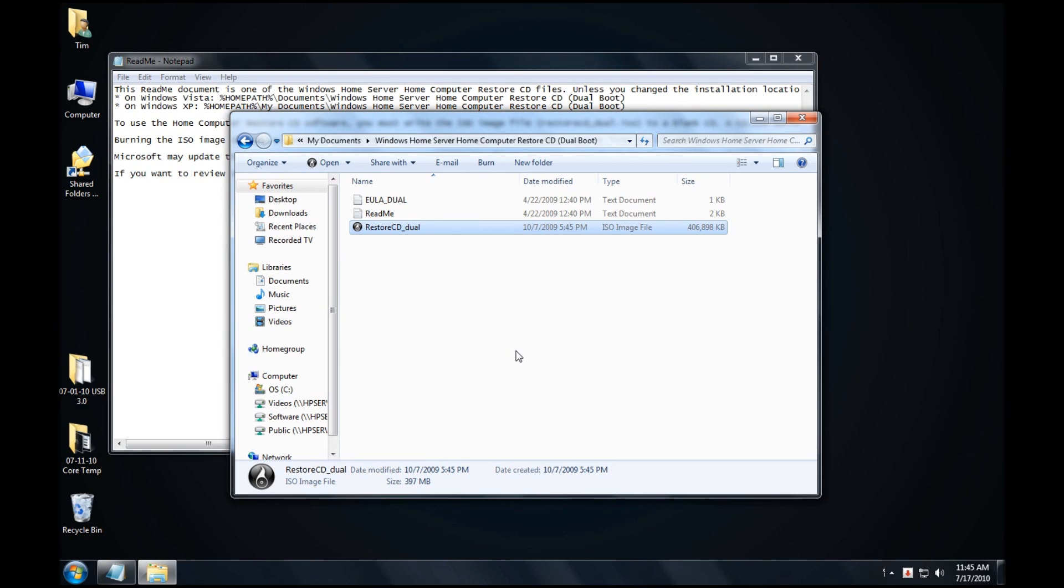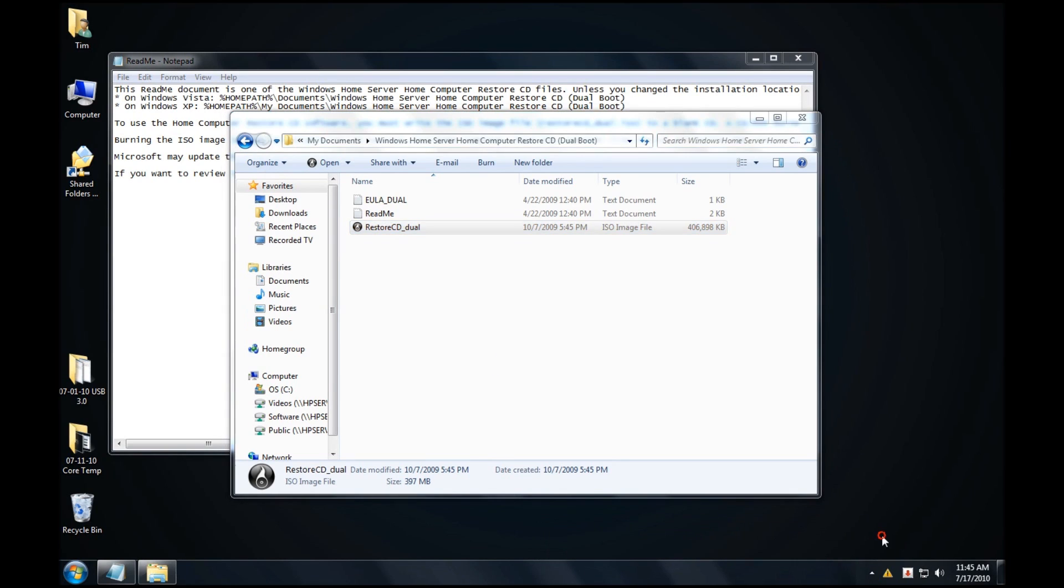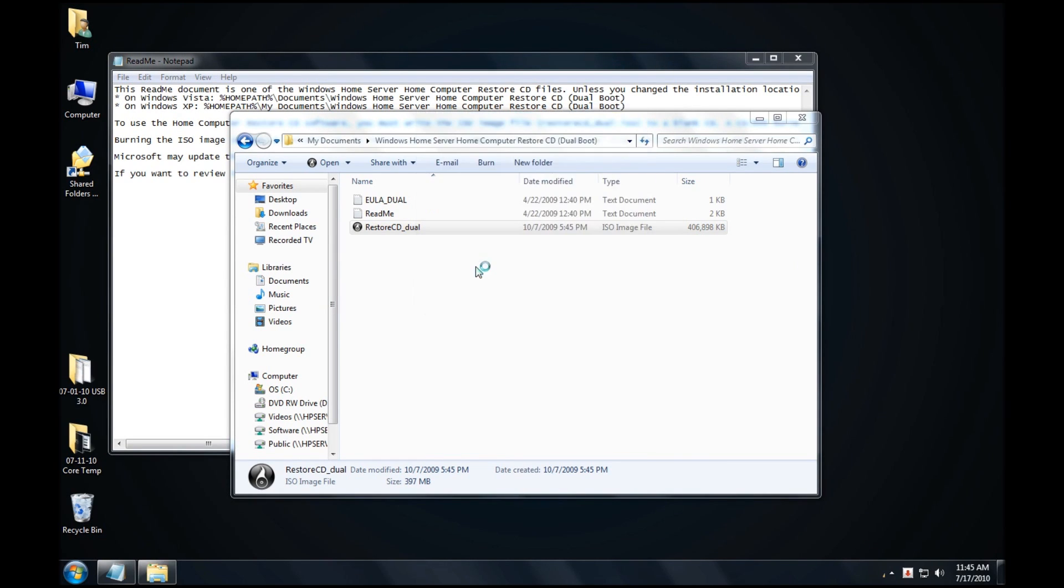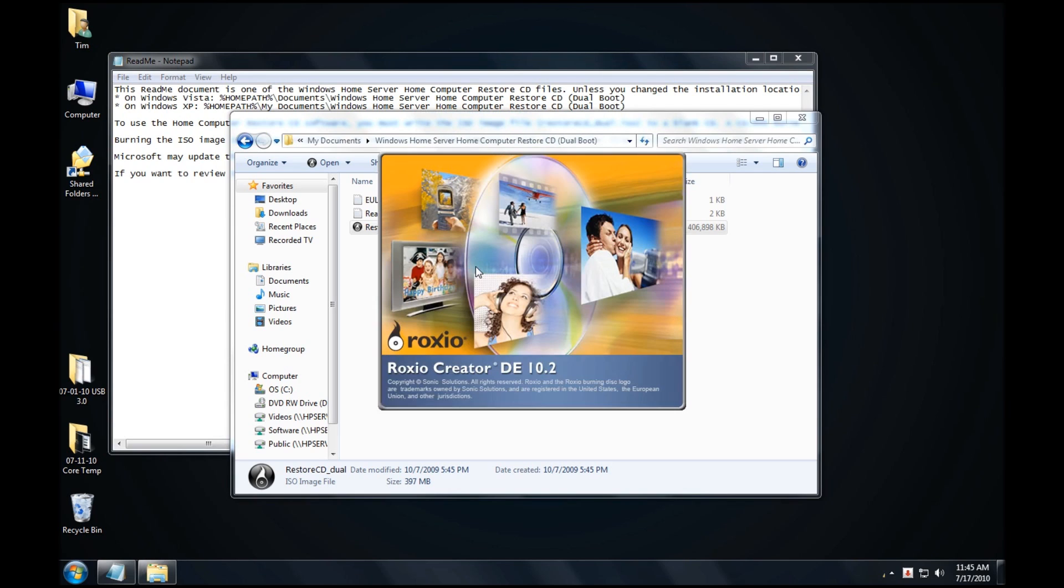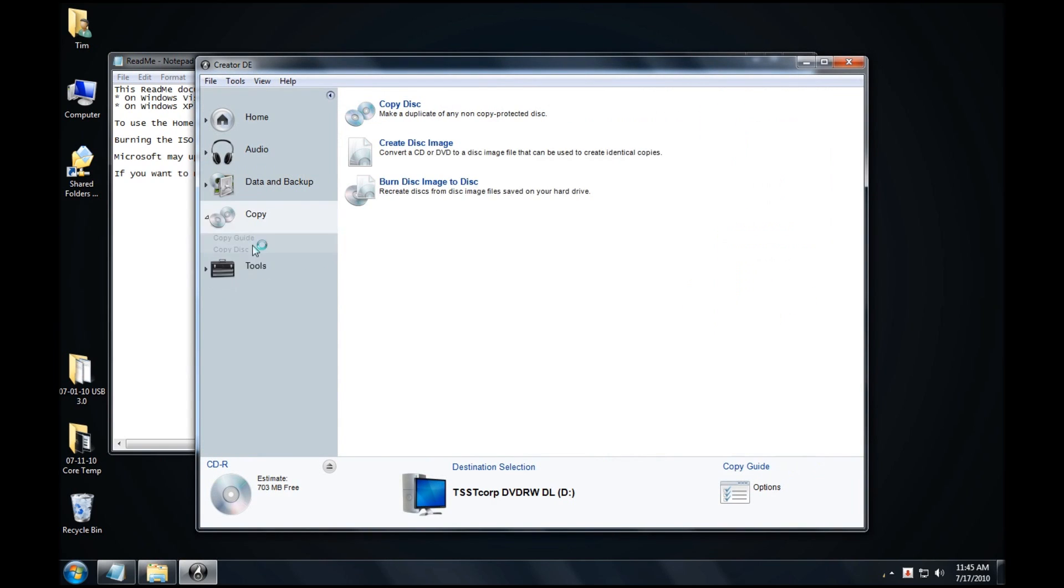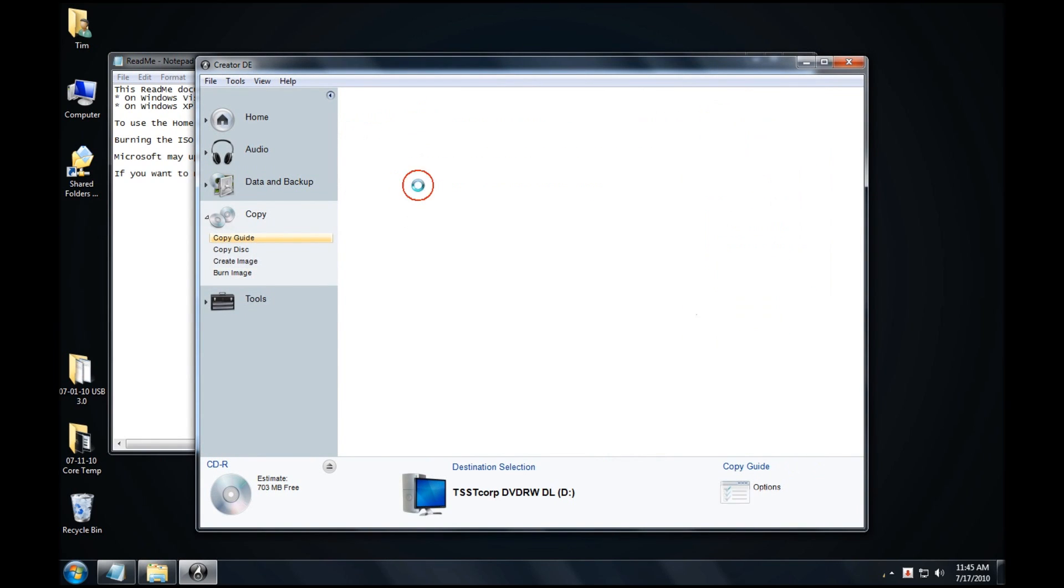I just popped in my CD. I'm going to be using Roxio to create the ISO image. So what I'm going to do is wait for Roxio to come up. I'll allow Roxio to open up, and then we'll use the copy, and we'll burn disk image to disk.